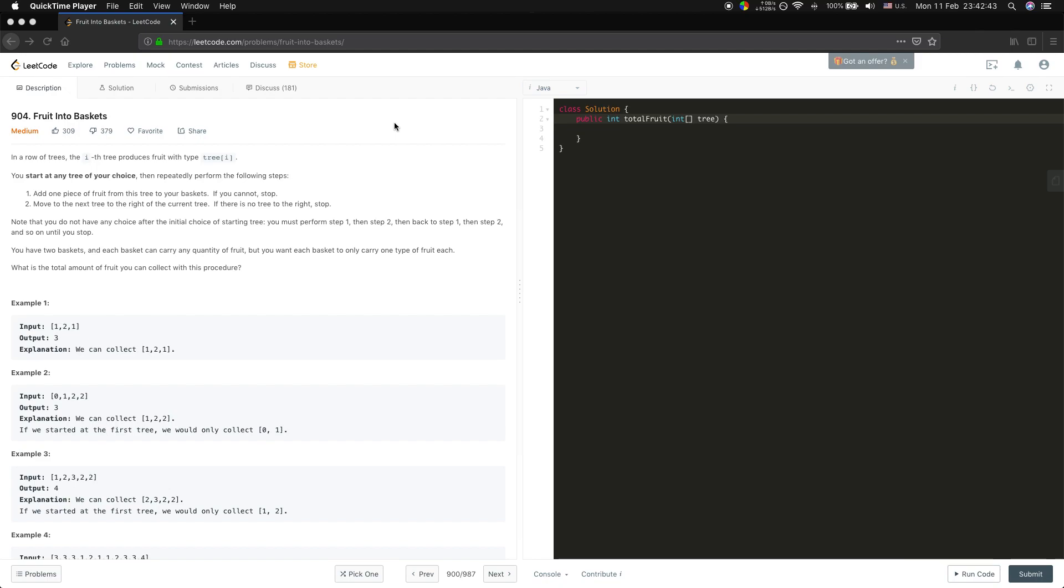Hello guys, now I'll try to solve the Fruit into Baskets problem. The problem seems very complicated, but indeed this problem just asks us to calculate the max window which only has two different characters.